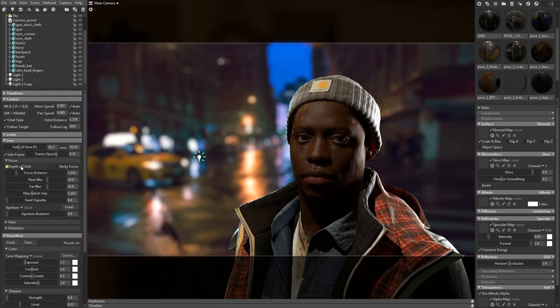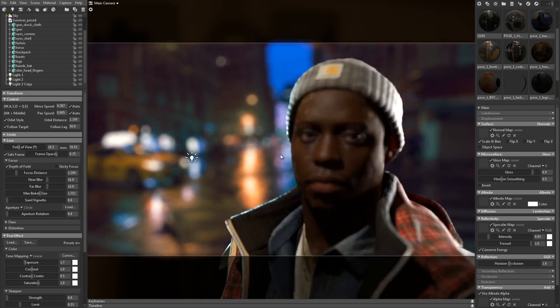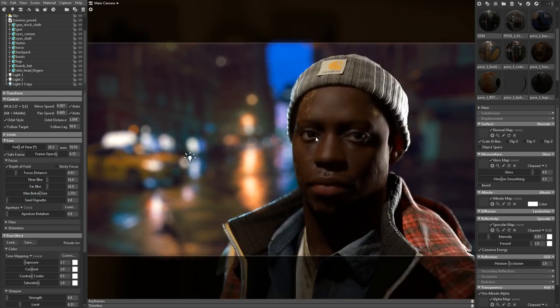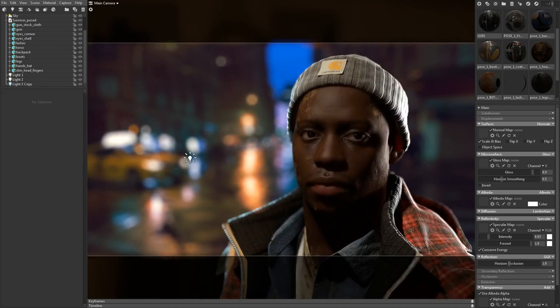To tie it all together, I'll go back to the camera and turn on depth of field, zoom in a little bit, and then middle mouse click to reset the focus point.